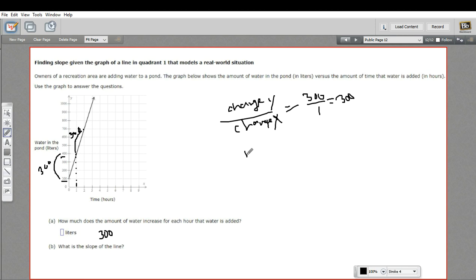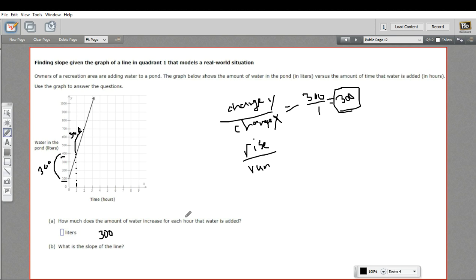Sometimes people say slope is rise over run. And that's really just another way of saying this. On the graph, it's how much it goes up over how much it goes over. In this case, that is 300 over one or just 300.